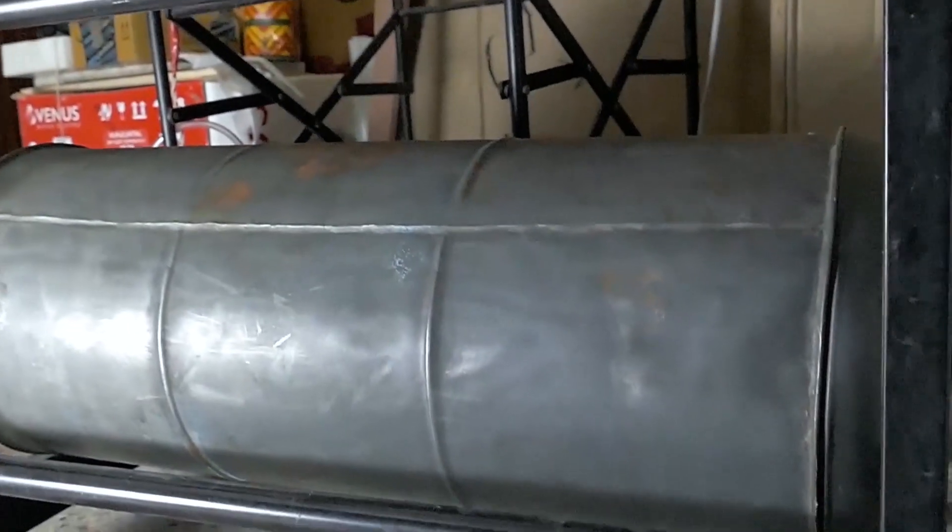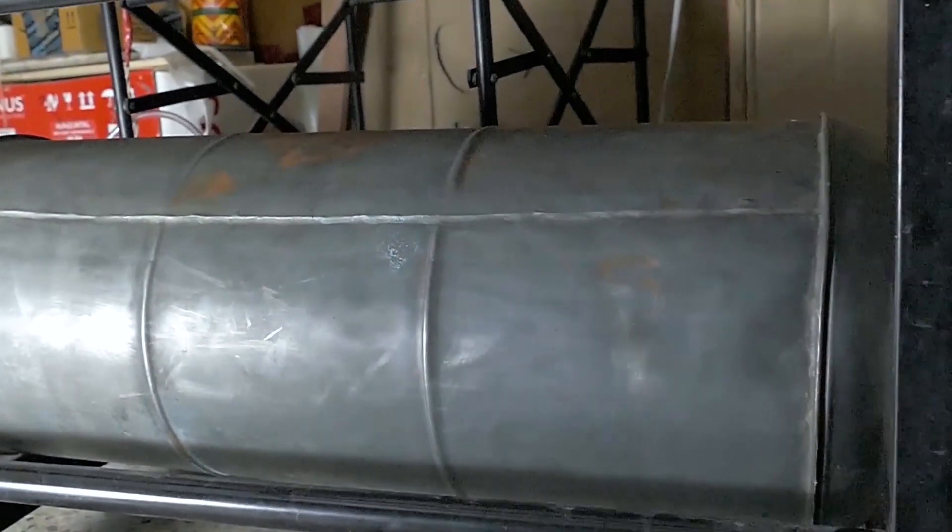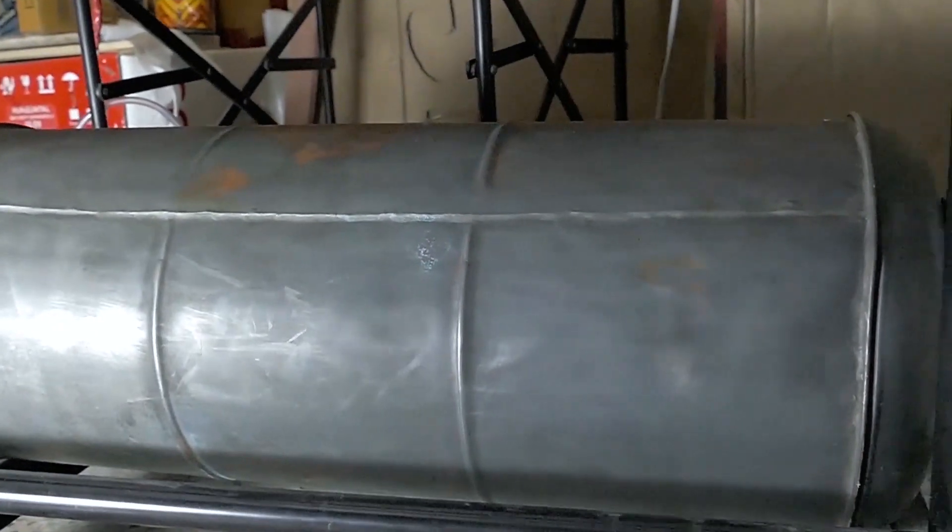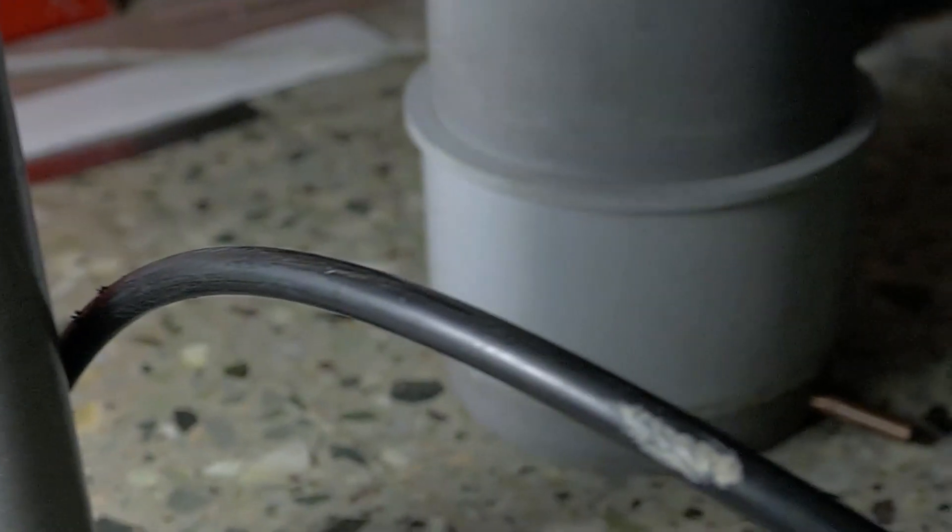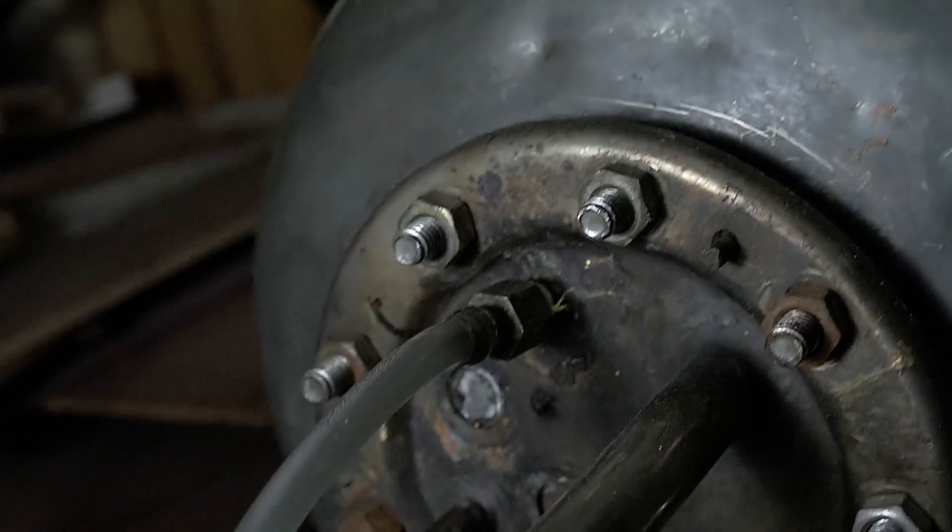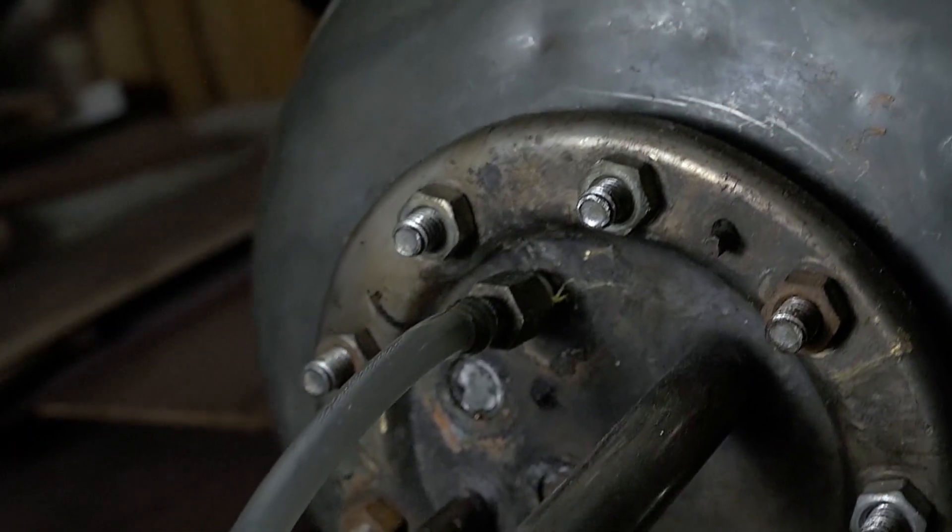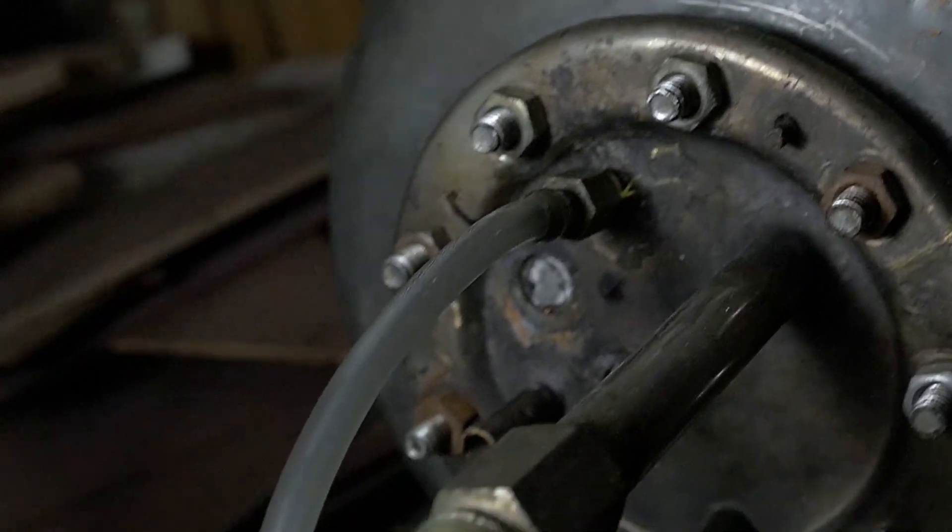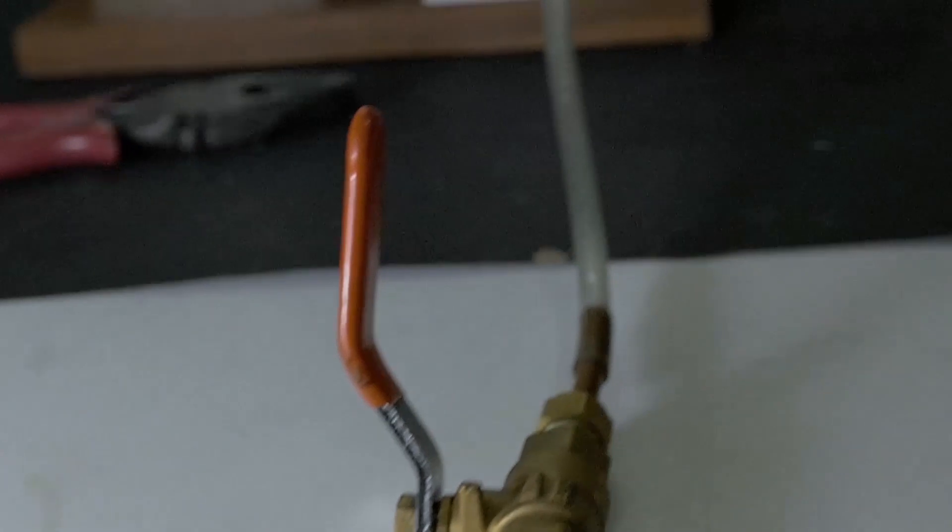Under my table is a 15 gallon water heater tank, and that's what I'm using to hold the compressed air. To pressurize the tank, I'm using a bike pump, and the output is connected to a ball valve and the other end of the ball valve is connected to the steam engine.